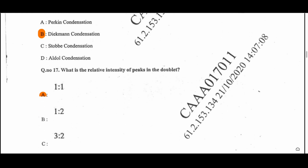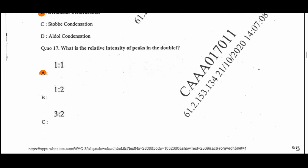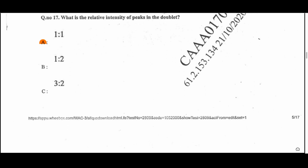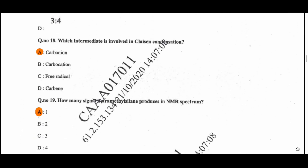Question 17: What is the relative intensity of peaks in a doublet? The ratio is 1:1 — both peaks in a doublet have the same intensity. Question 18: Which intermediate is involved in the Claisen condensation reaction? That is the carbanion (C⁻), which is the intermediate formed in the Claisen condensation reaction.